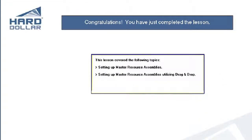Congratulations, you have just completed the lesson. This lesson covered the following topics: setting up master resource assembly rates in the library, and setting up master resource assembly rates using drag and drop capabilities within HardDollar.